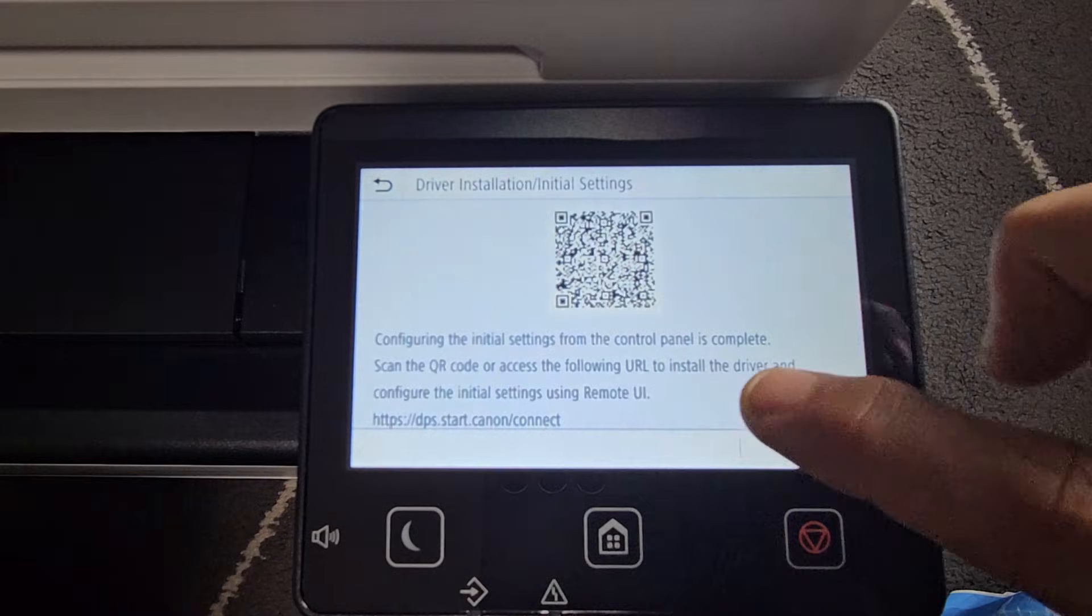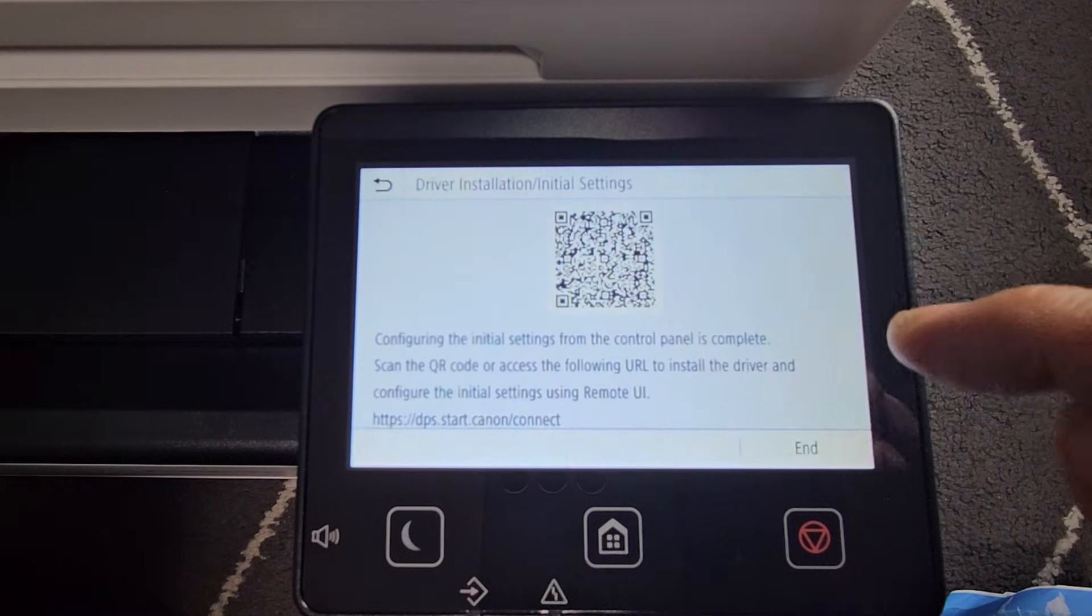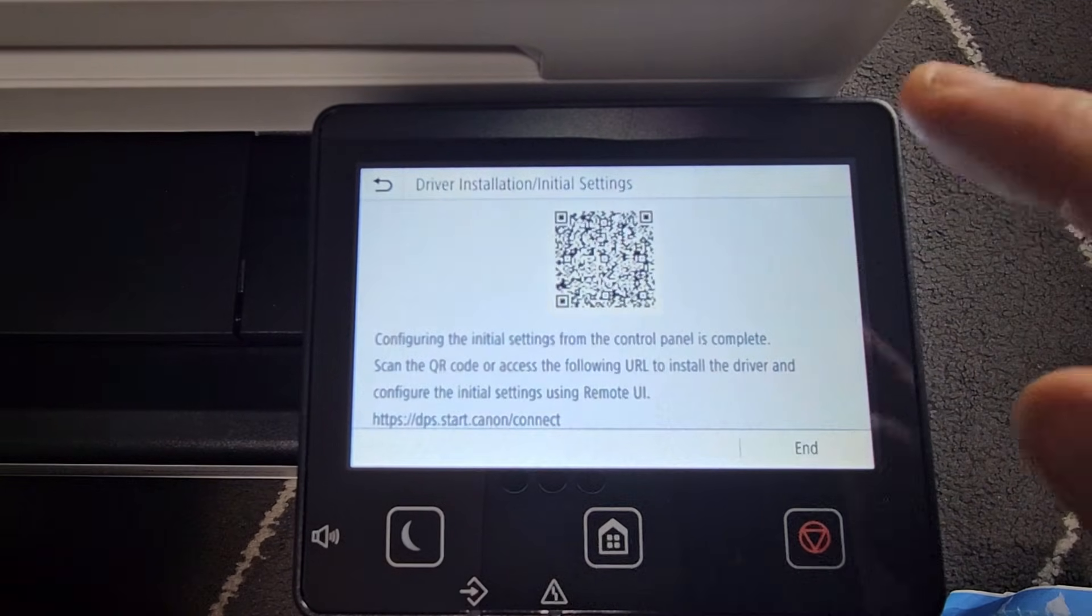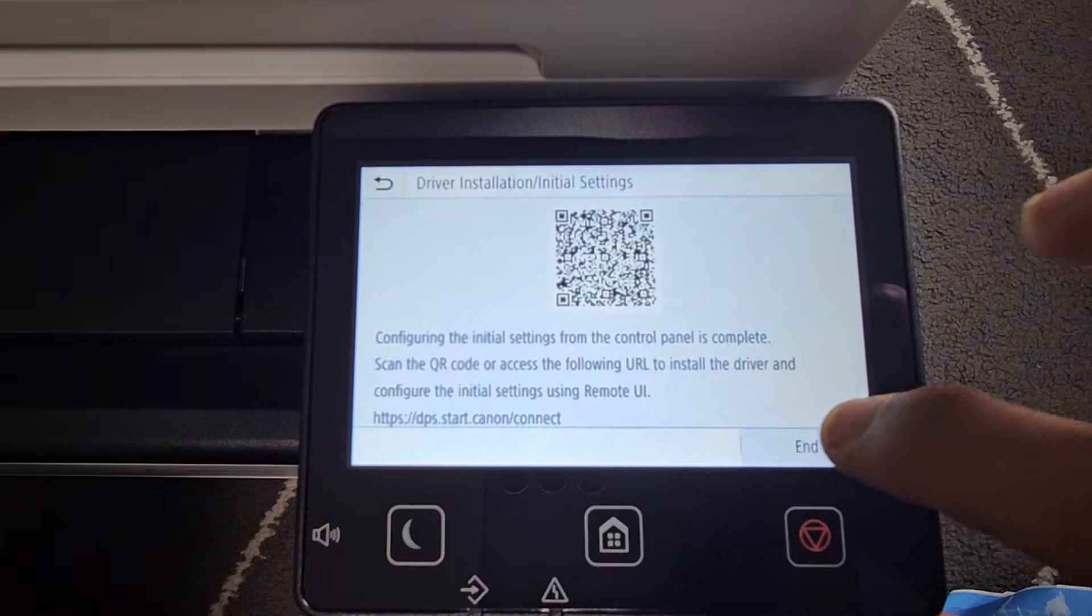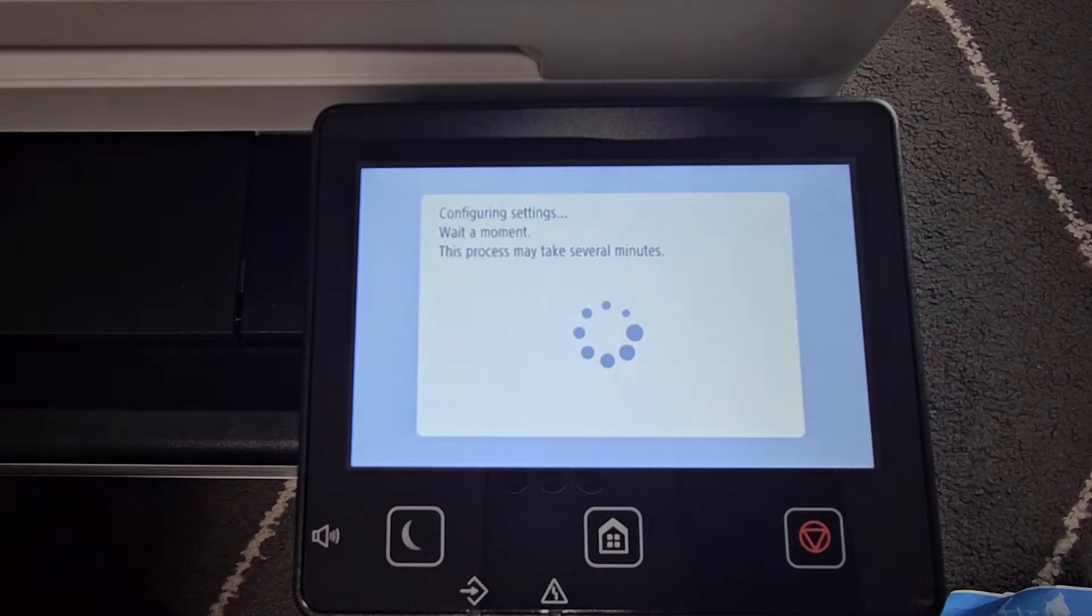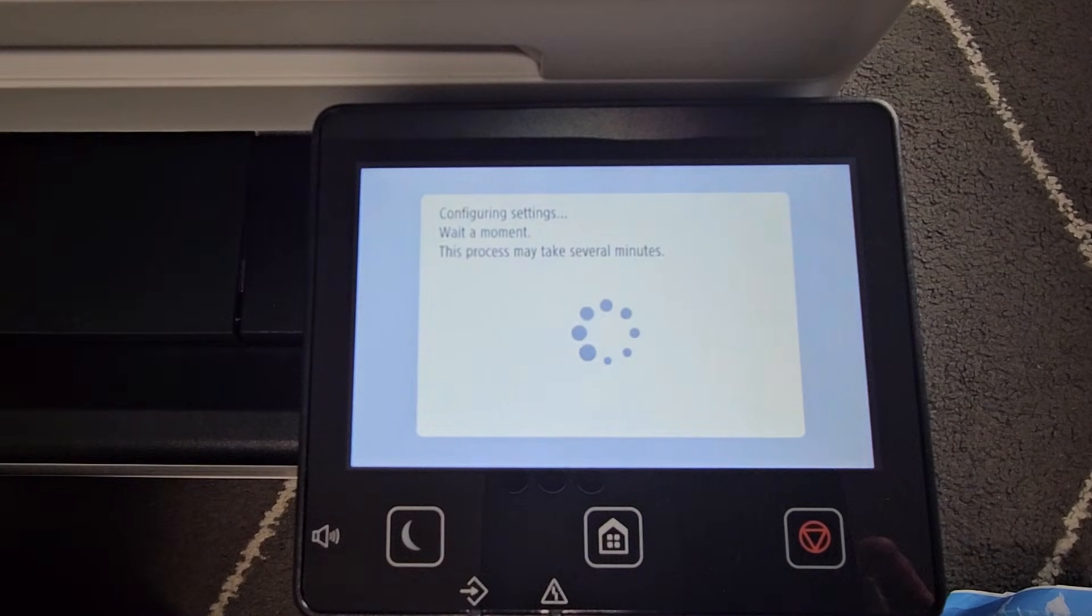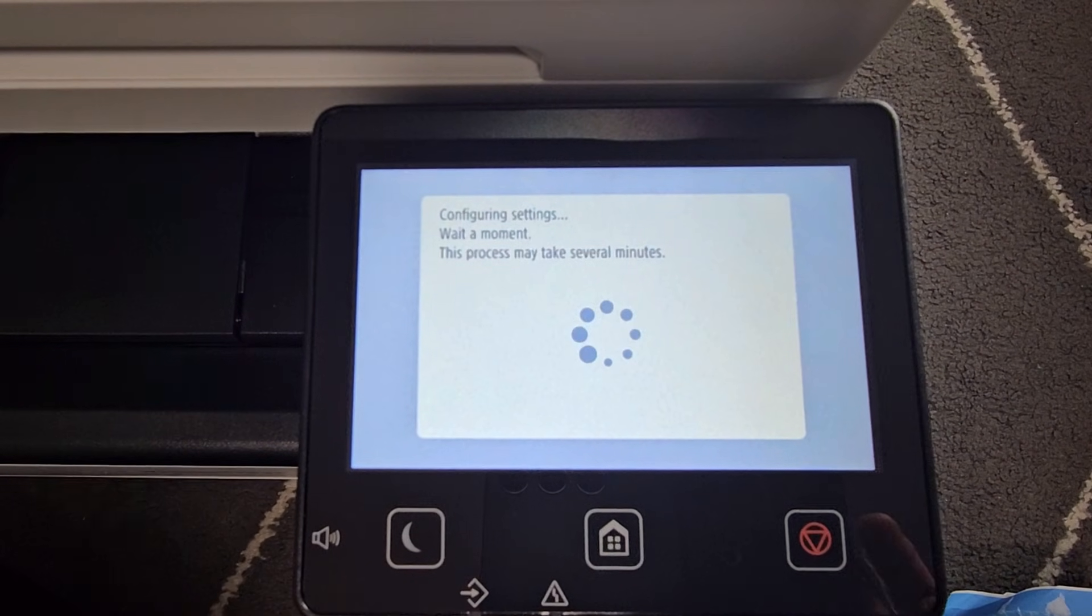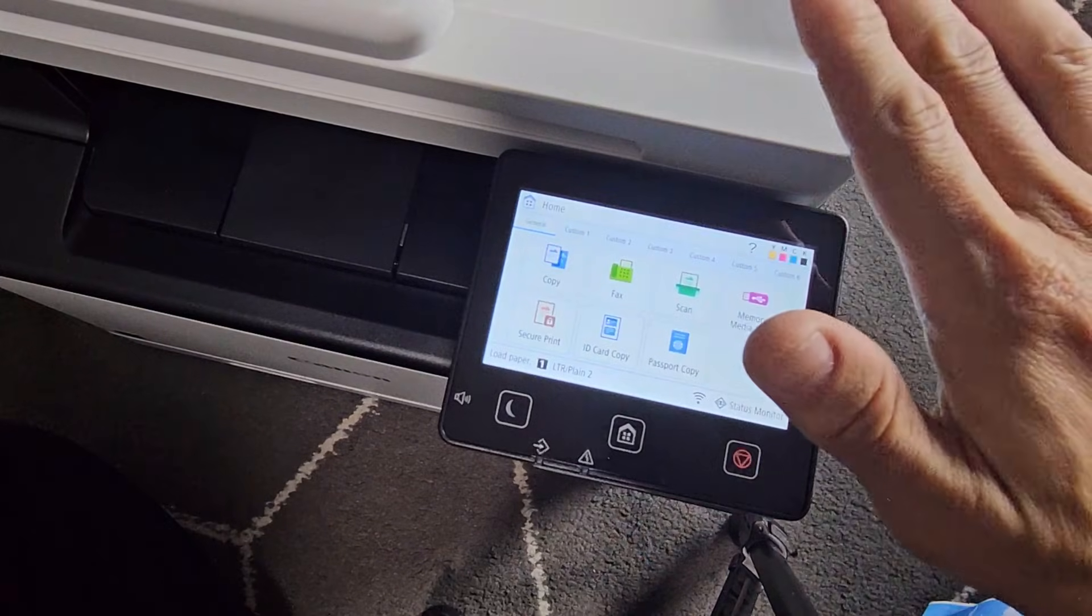And then if you're going to use the remote UI, you can download the drivers and whatnot. So I'm going to tap on N right there. It's configuring the settings now. So we're all set up on the printer itself.